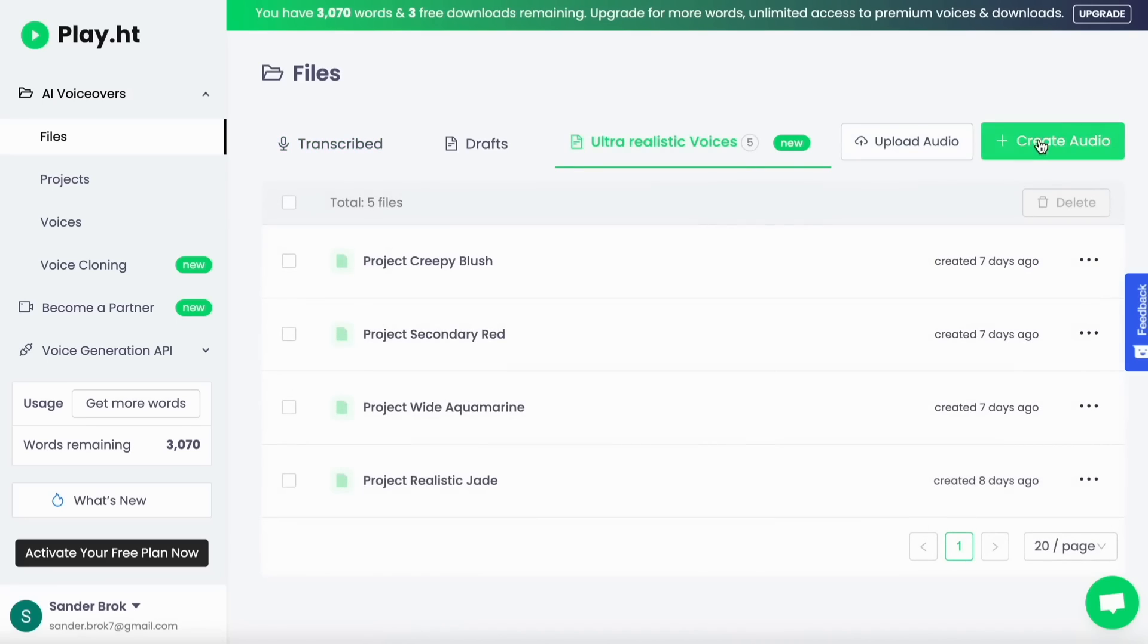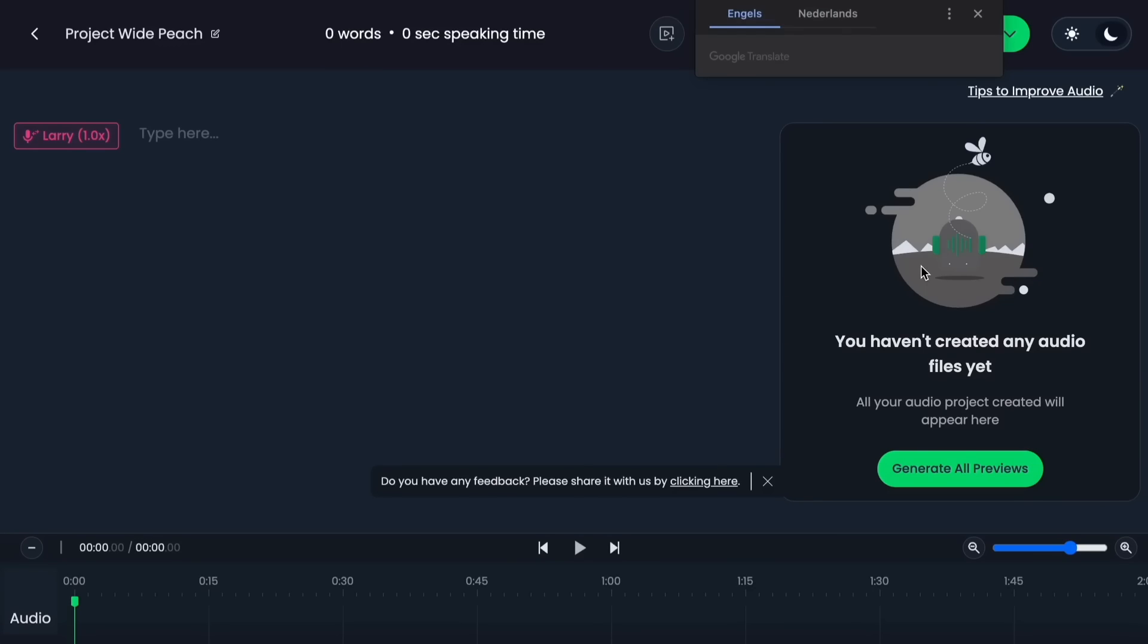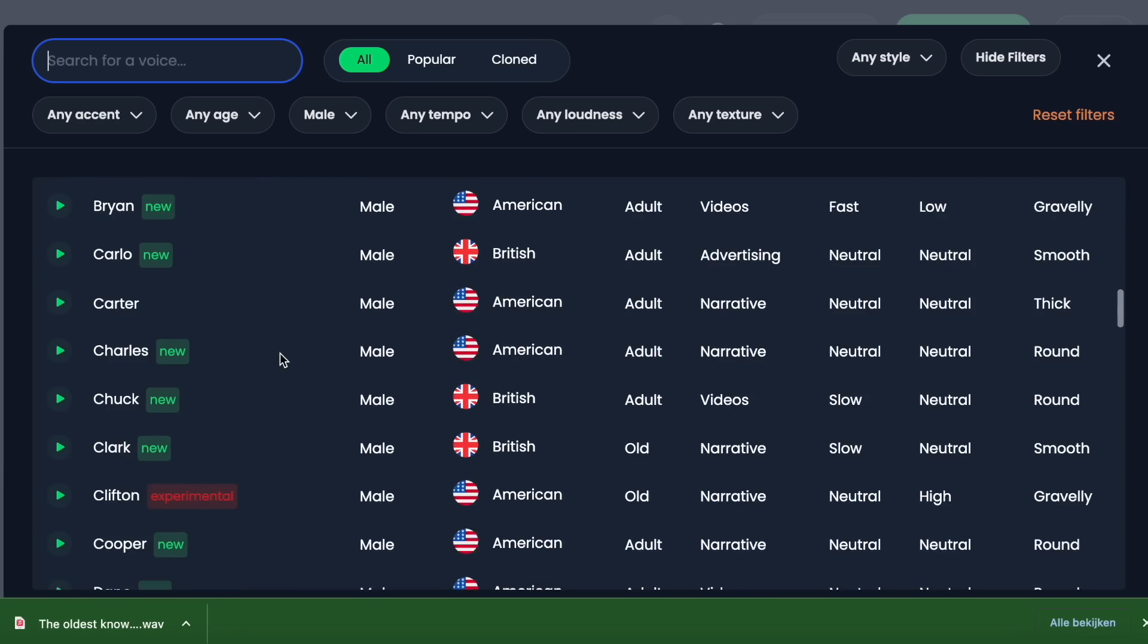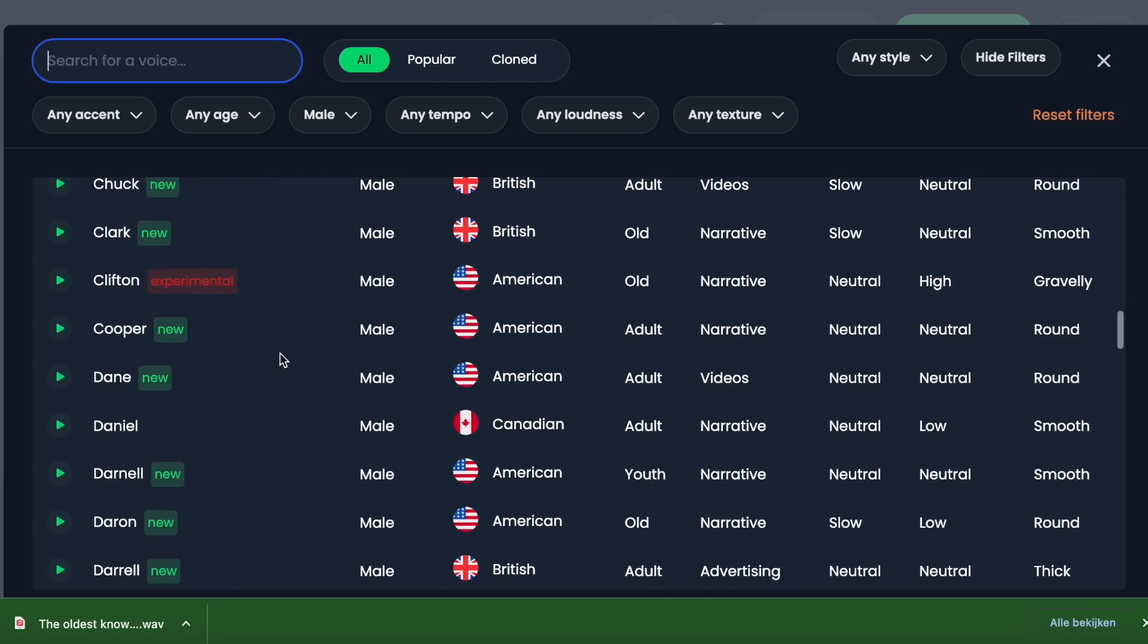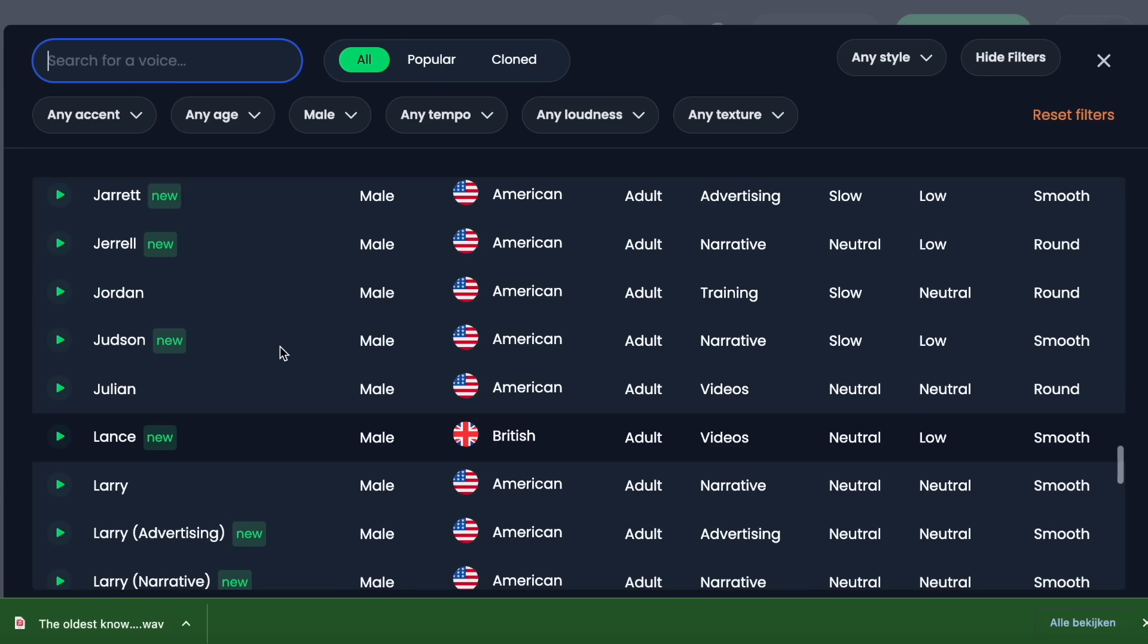Now that we have an account, click create audio and use ultra realistic voice. Use the script that ChatGPT gave you and put it in play.ht. Choose the voice and accent that you like and you think suits your video best. For my video, I chose Lance.